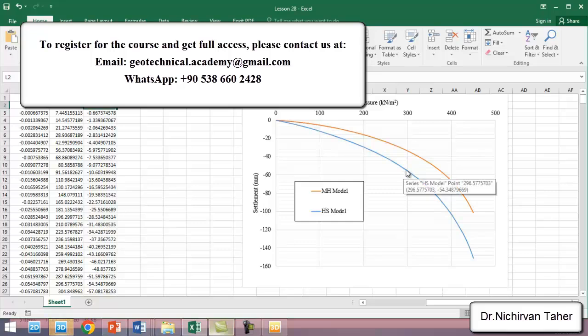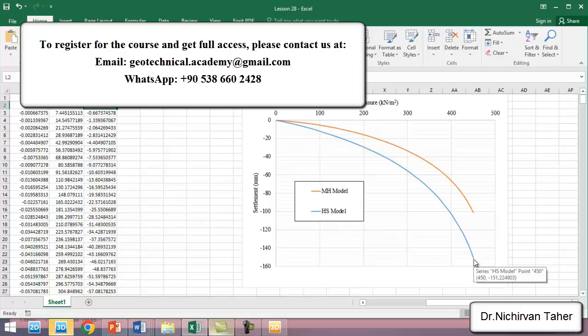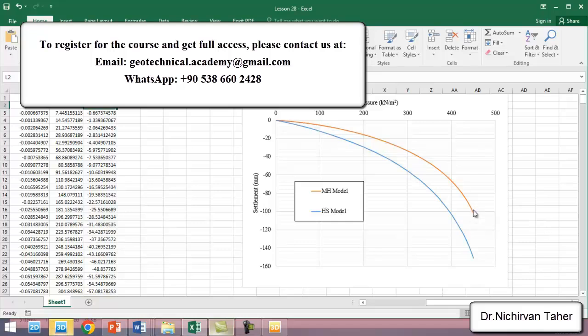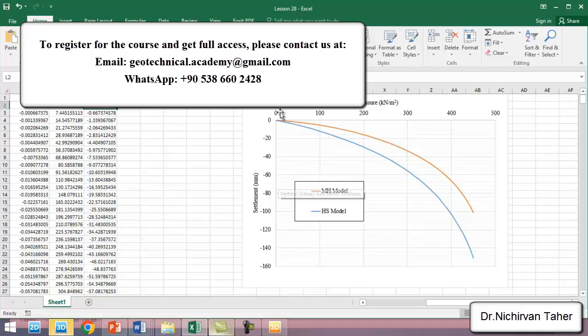When the hardening soil model is used, the displacement is higher or the settlement is higher compared to the Mohr-Coulomb model. You can see there's some difference between these two constitutive models, and actually it is normal in geotechnical engineering.